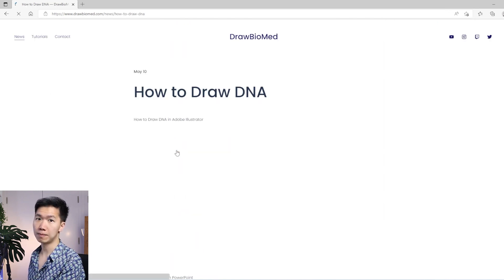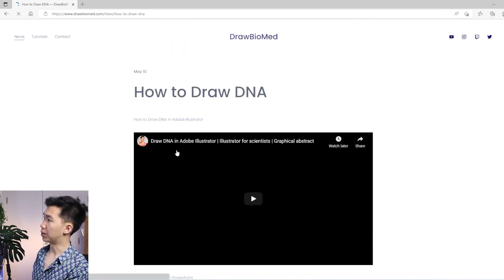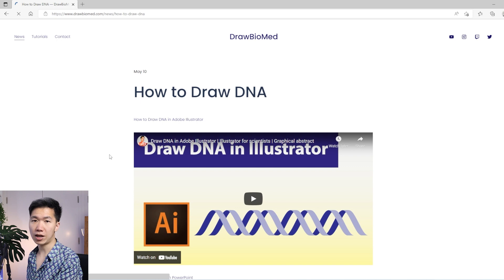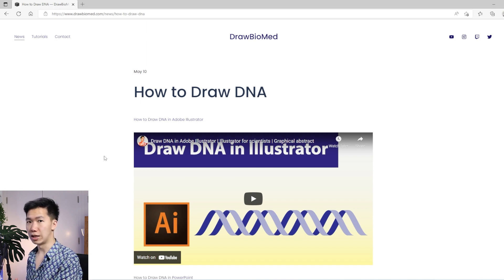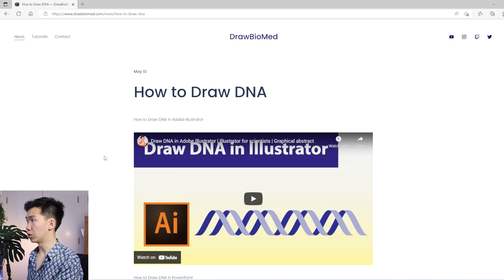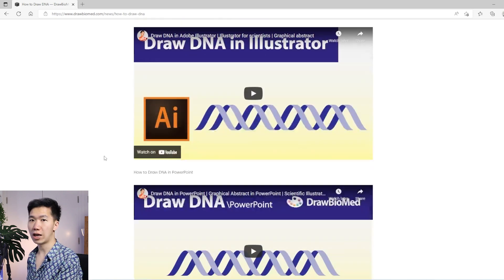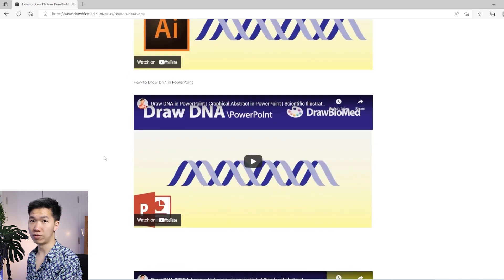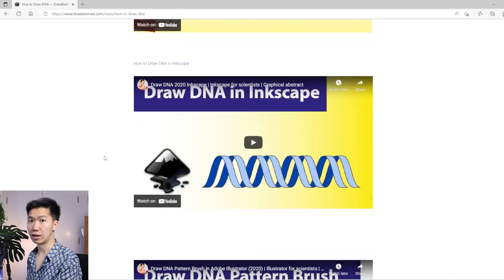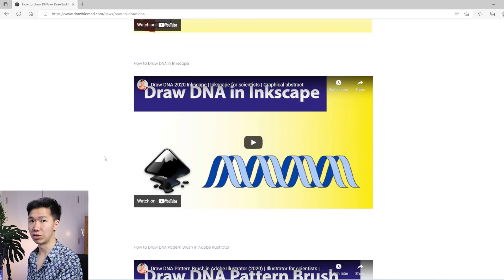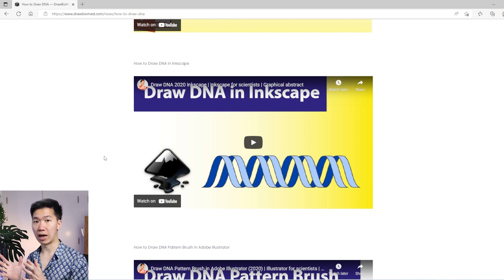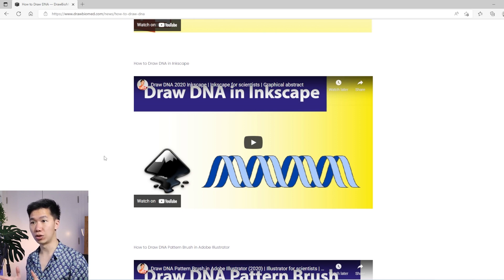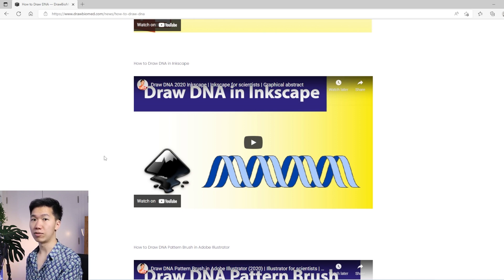Just click on it. And you'll be at this page where I have embedded the videos. There is an Adobe Illustrator version, a PowerPoint version, and an Inkscape version. So this means that I have three types of tutorials for drawing DNA.